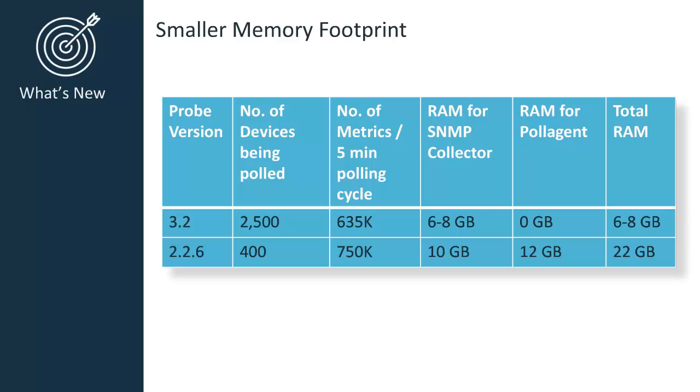Version 3.2 is now installed with a default of 2GB of RAM, so if you want to do, for example, 635,000 metrics, you would only need to change your default RAM setting from 2GB up to 6 or 8GB. If you are not doing a high scale amount of metrics, for instance, a third to a half of 635,000 metrics, you are now able to leave the default RAM setting at 2GB.